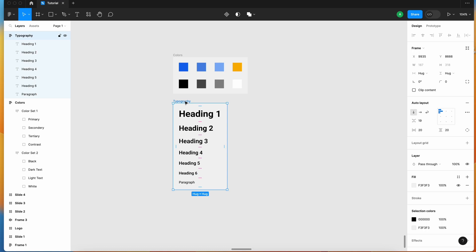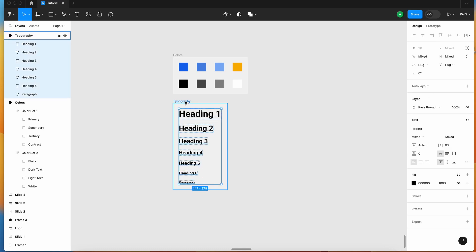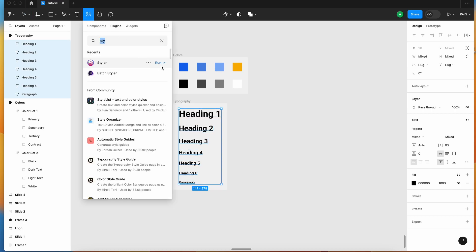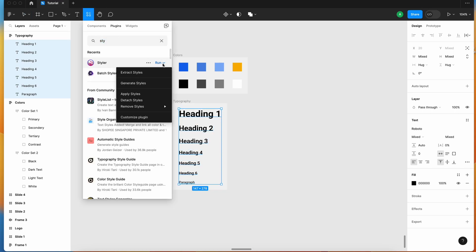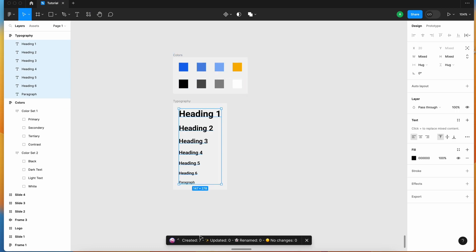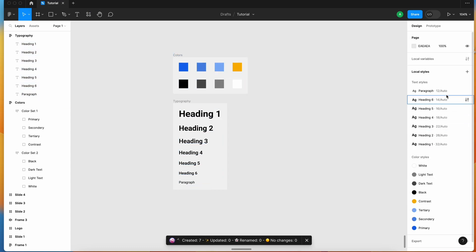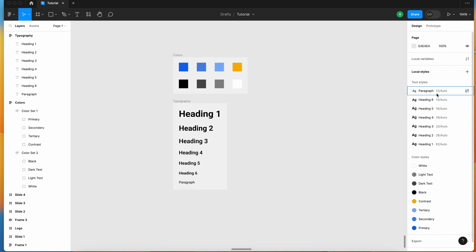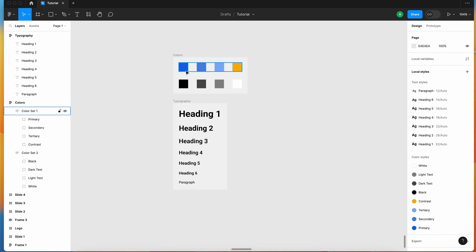Let's do the same with typography. Select the frame, hit the Enter button to select the individual elements within the frame, go to the Styler plugin again, and run Generate Style. It has created seven styles, updated zero. So now you can see all your styles have been created.